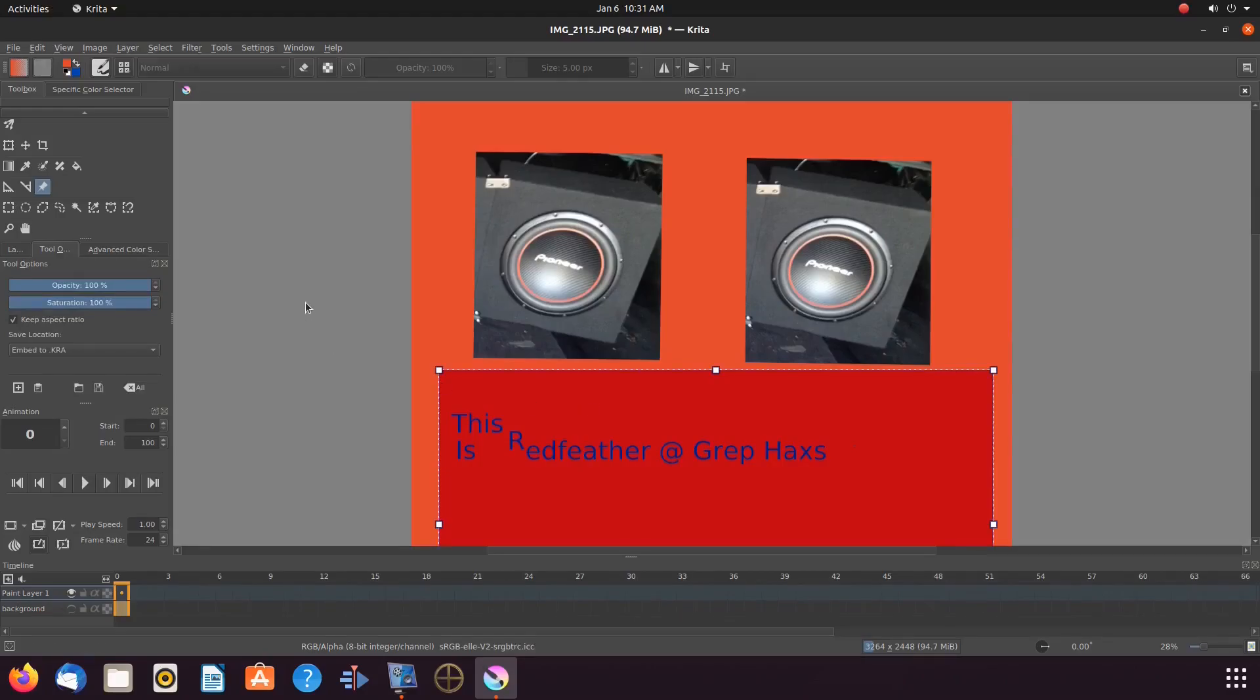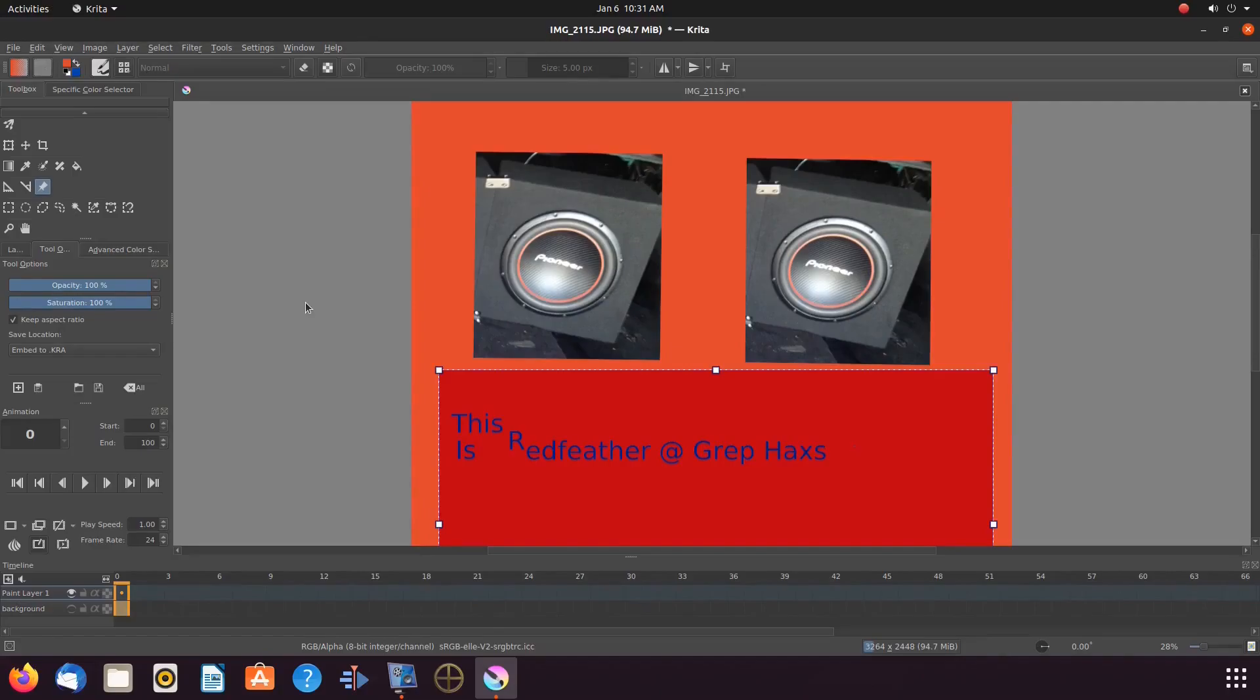But wait, I have decided the text image I brought in as a Krita reference image does not work for me and I want to try something different.